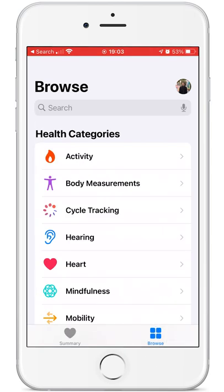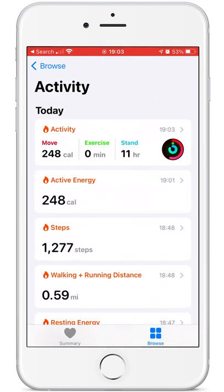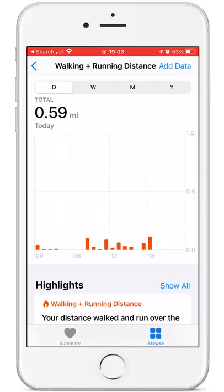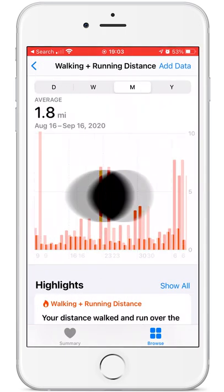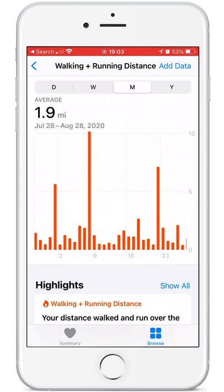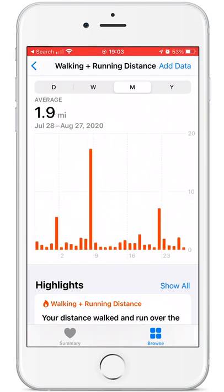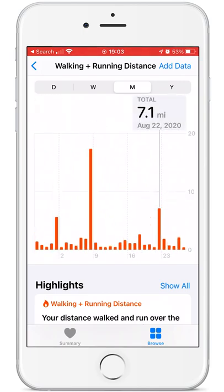Next, tap on Activity and then tap on Walking plus Running Distance. Now you can see how little or how much you've traveled.